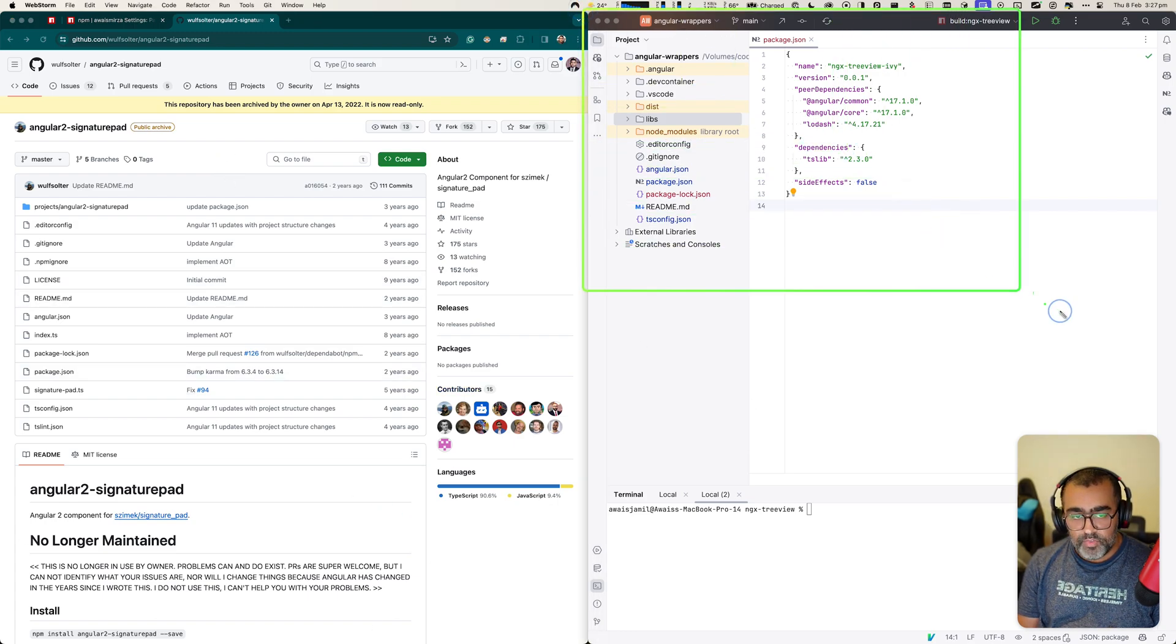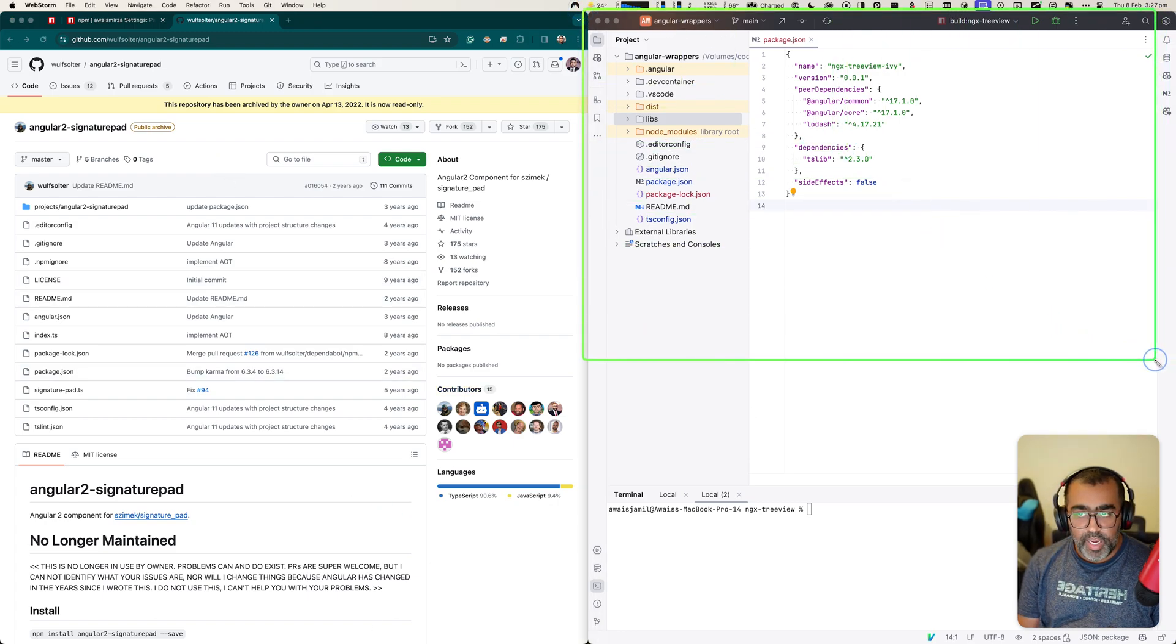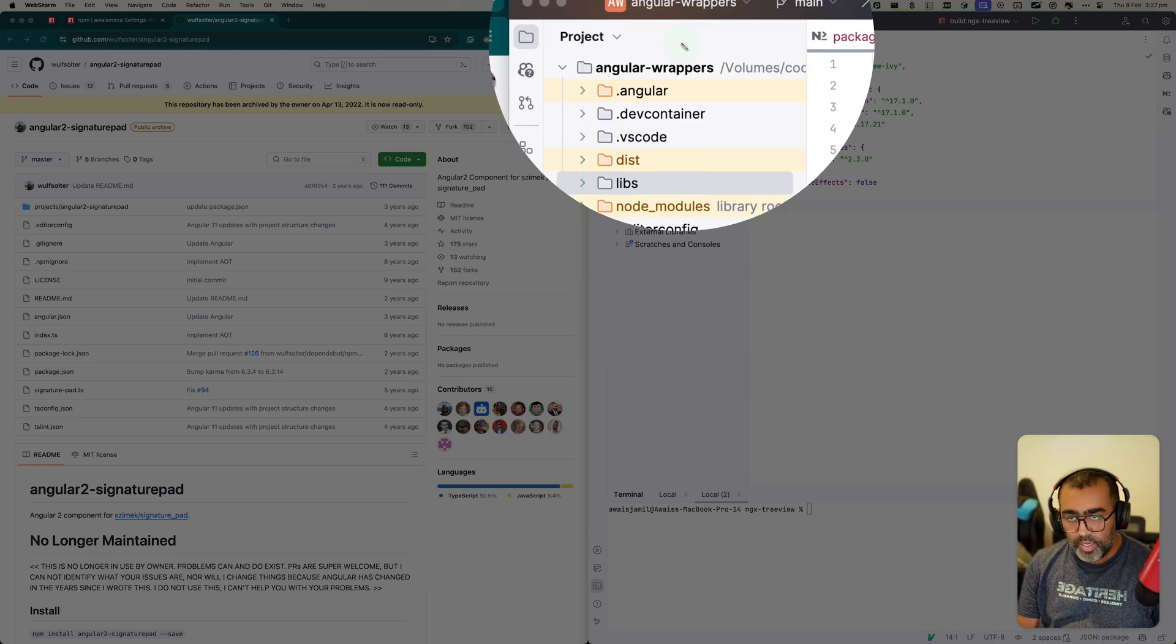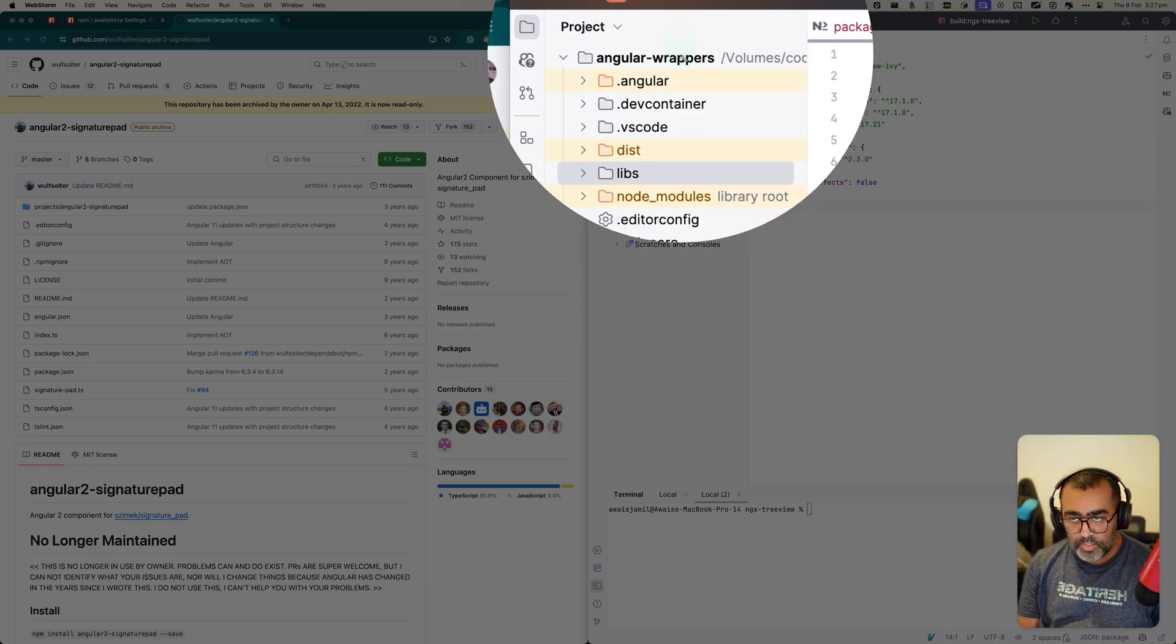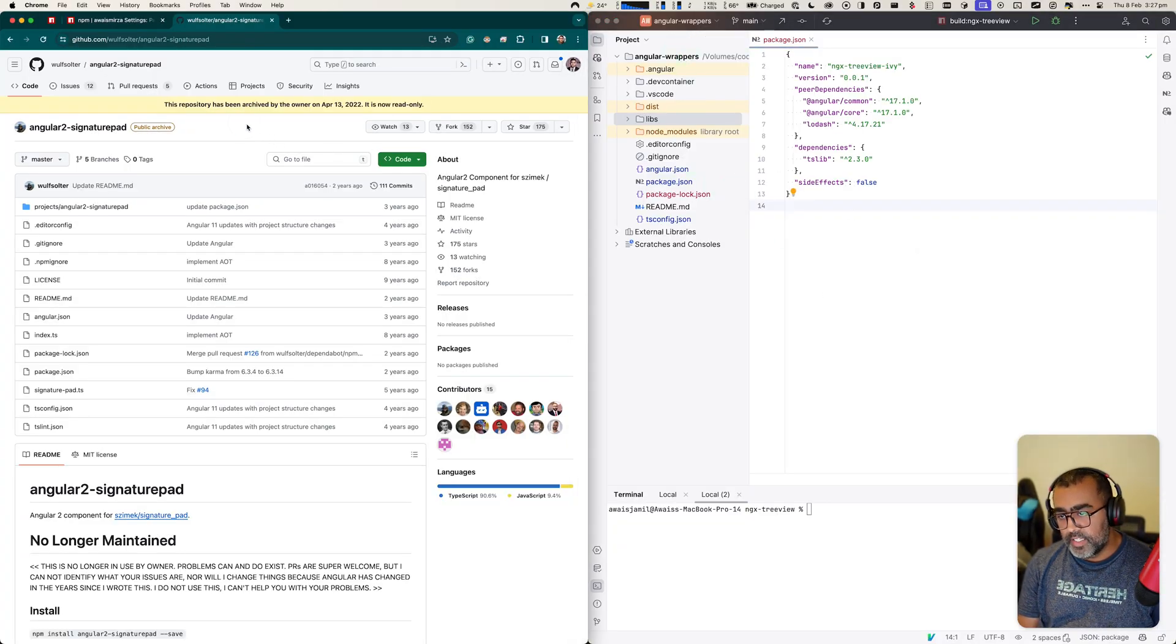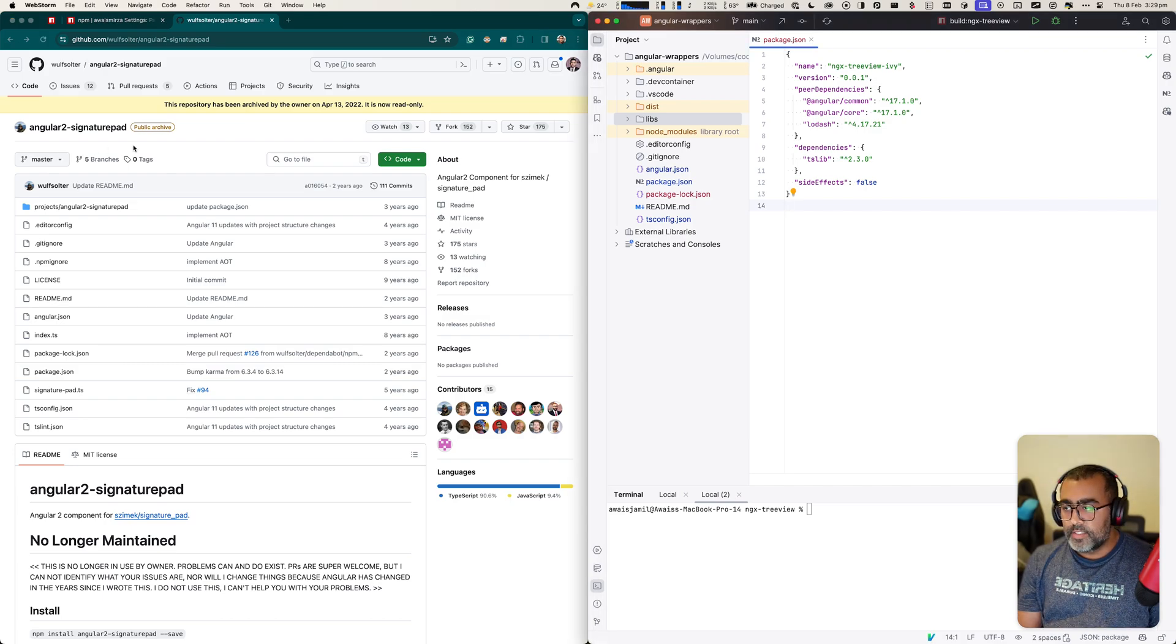I have this repository Angular wrappers, that's just like one Angular workspace that I use to upgrade the packages. So let's get started.